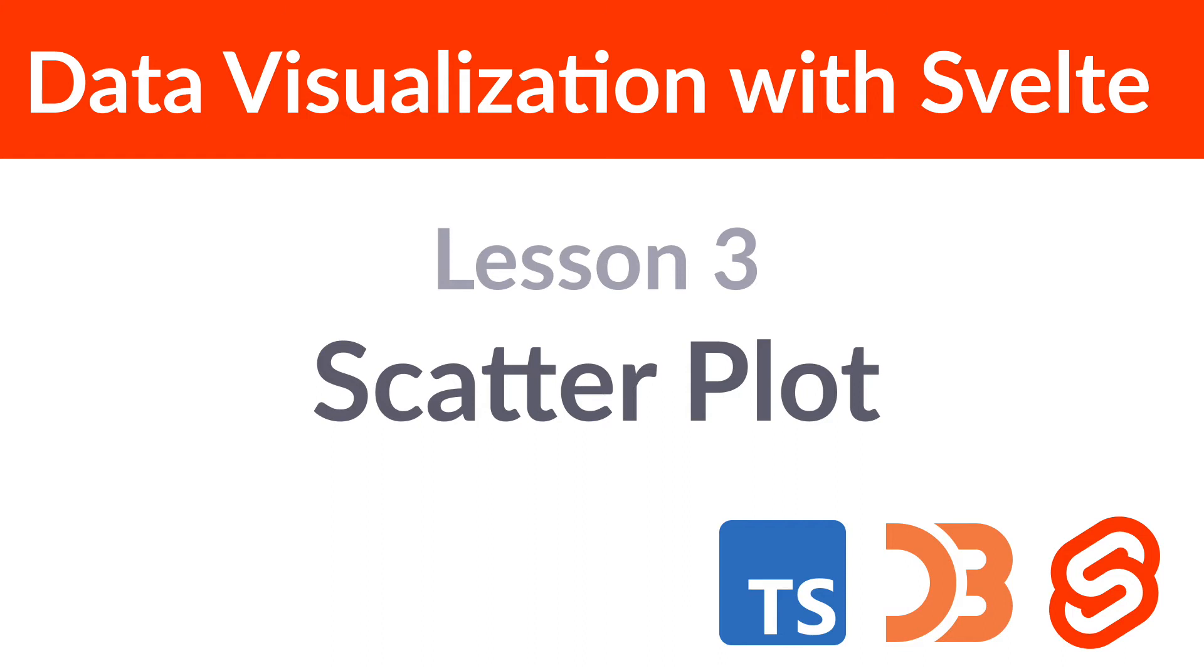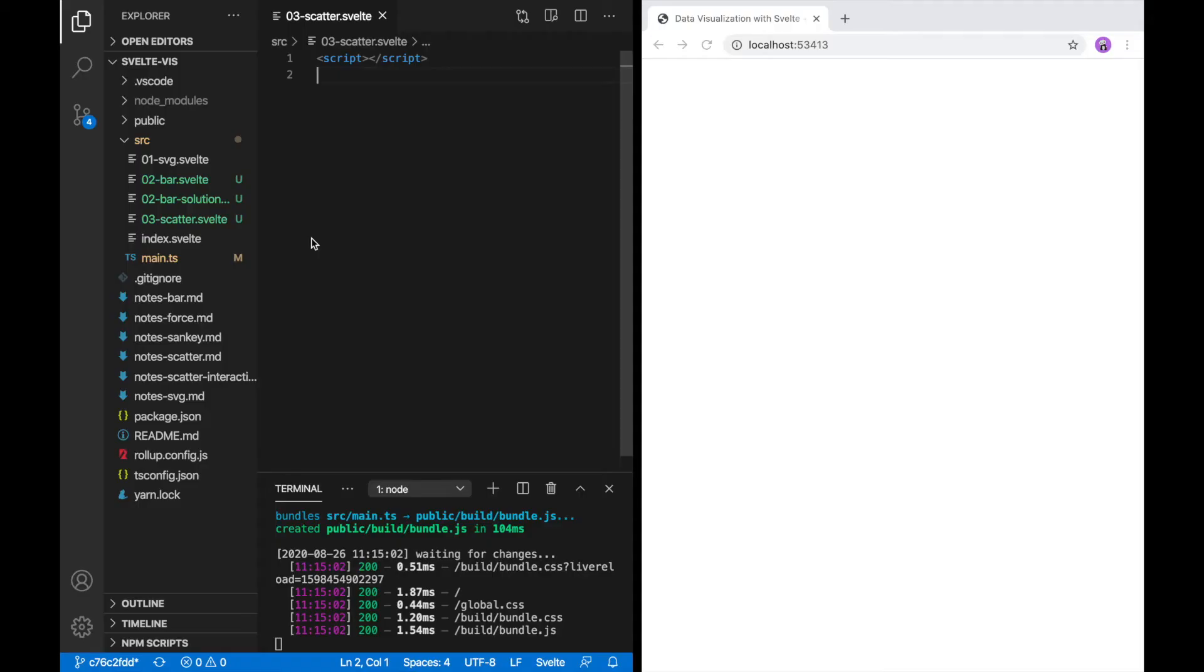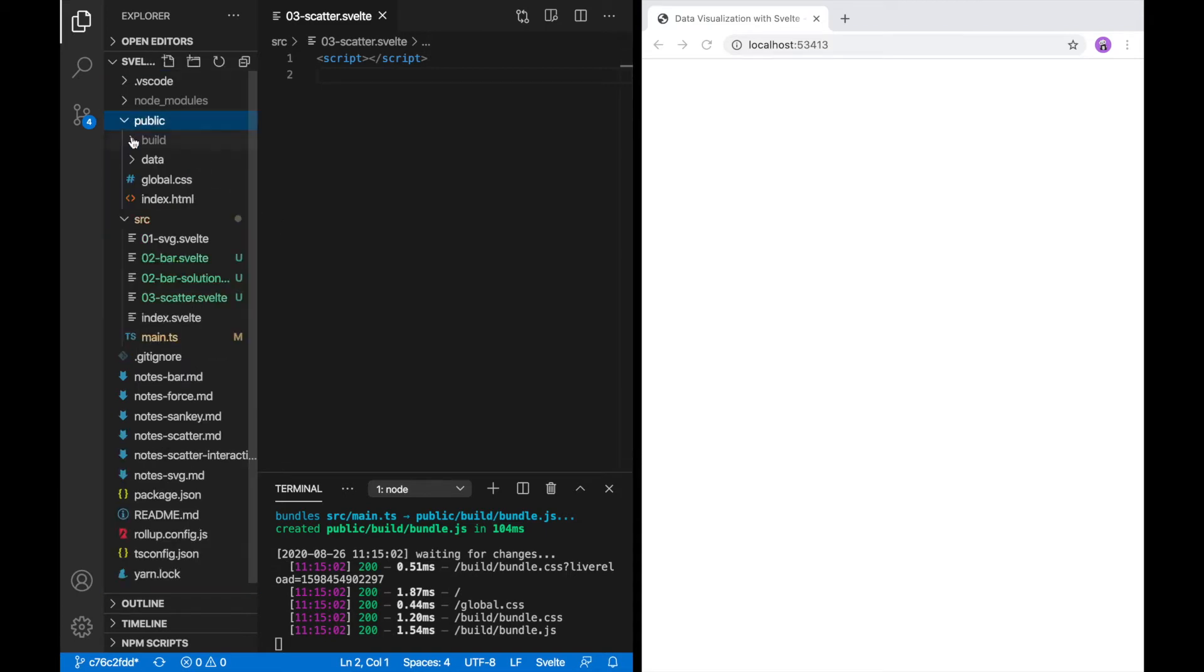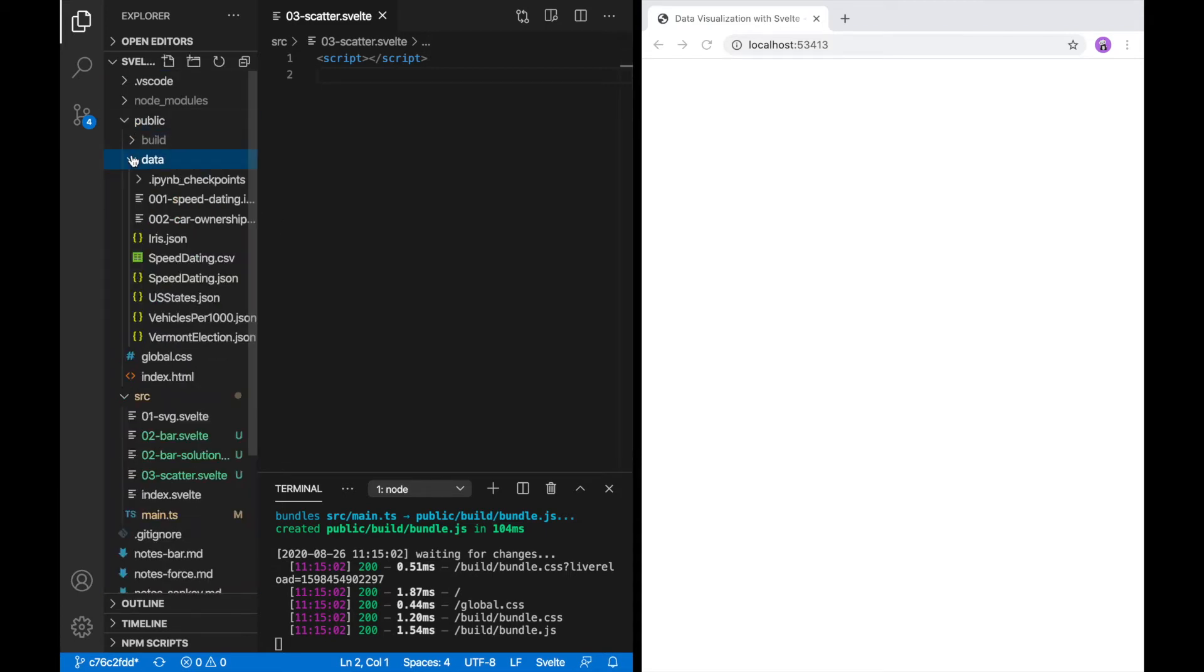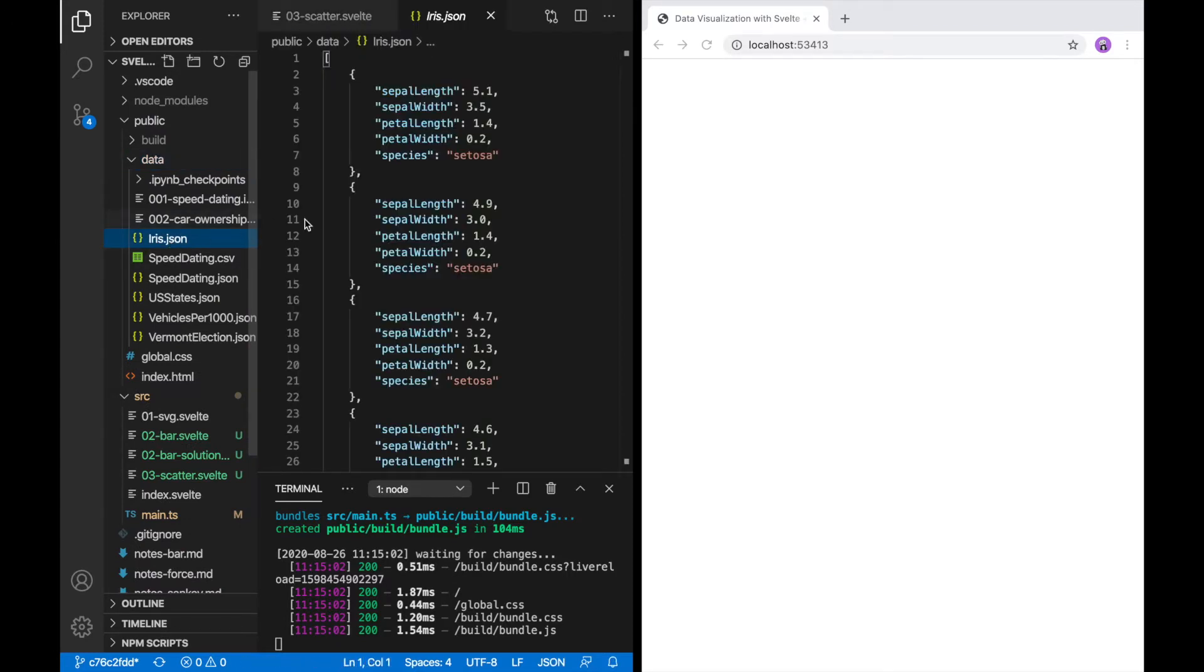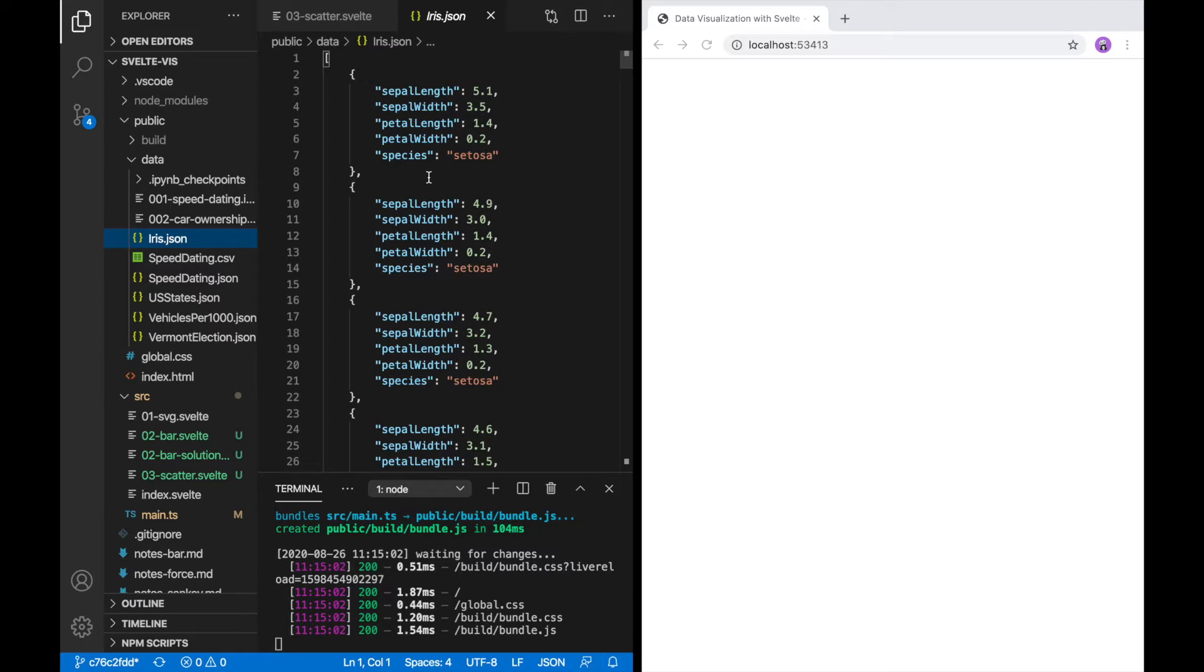Hey folks, welcome back. In this video we're going to make a scatter plot. This time we're not going to hard code the data but instead fetch it over the internet. The data itself is already available for us here in this iris.json dataset. This is a famous dataset containing measurements of iris flowers of three different species. It includes four quantitative measurements from each one. We'll be making a scatter plot to compare two of these dimensions.